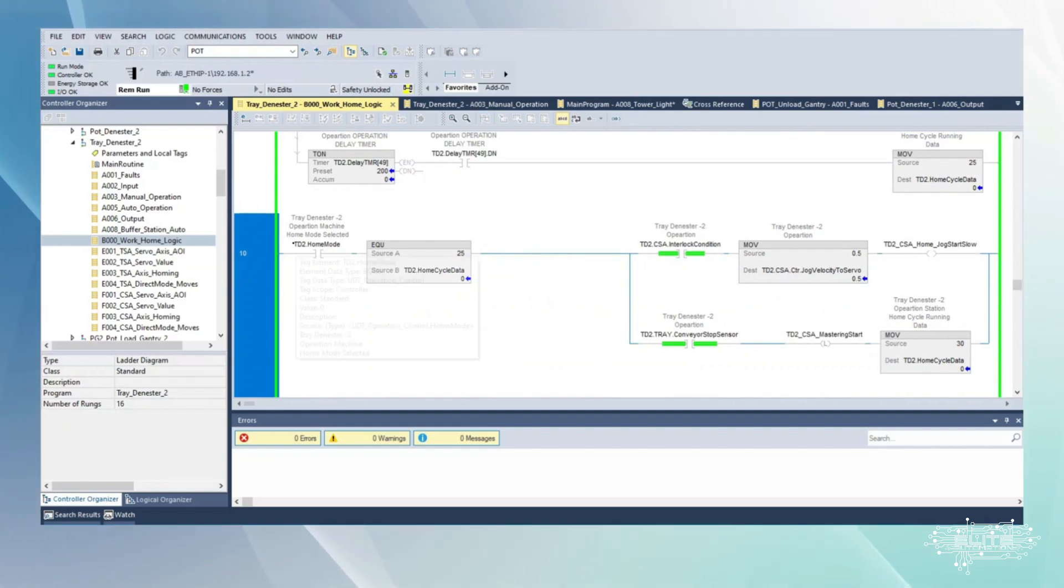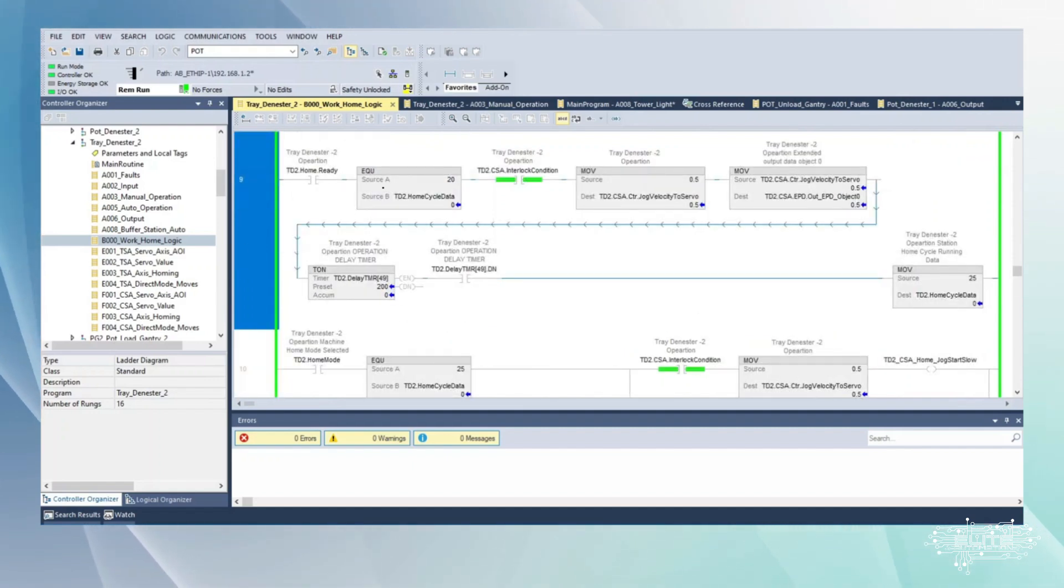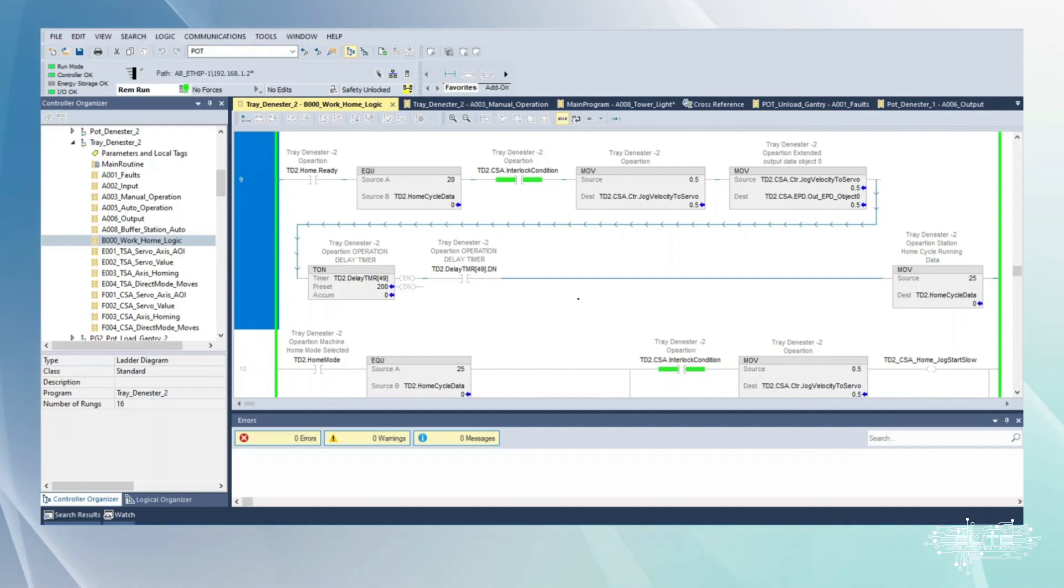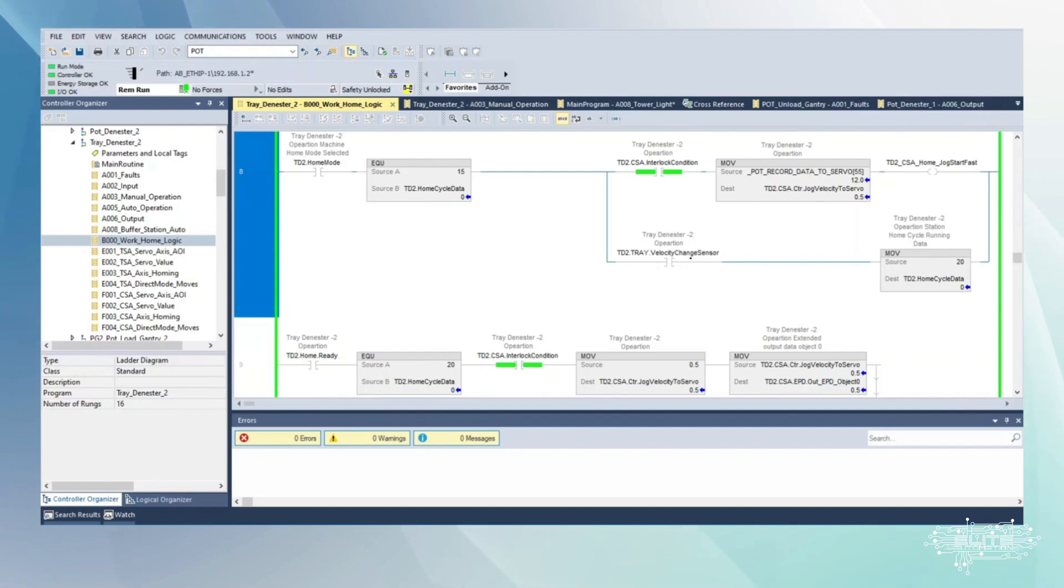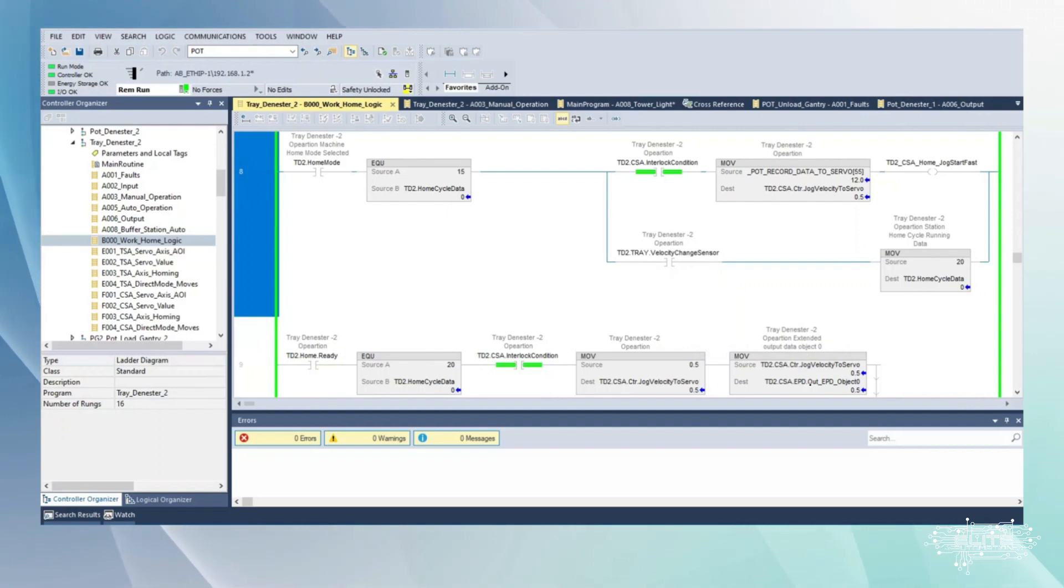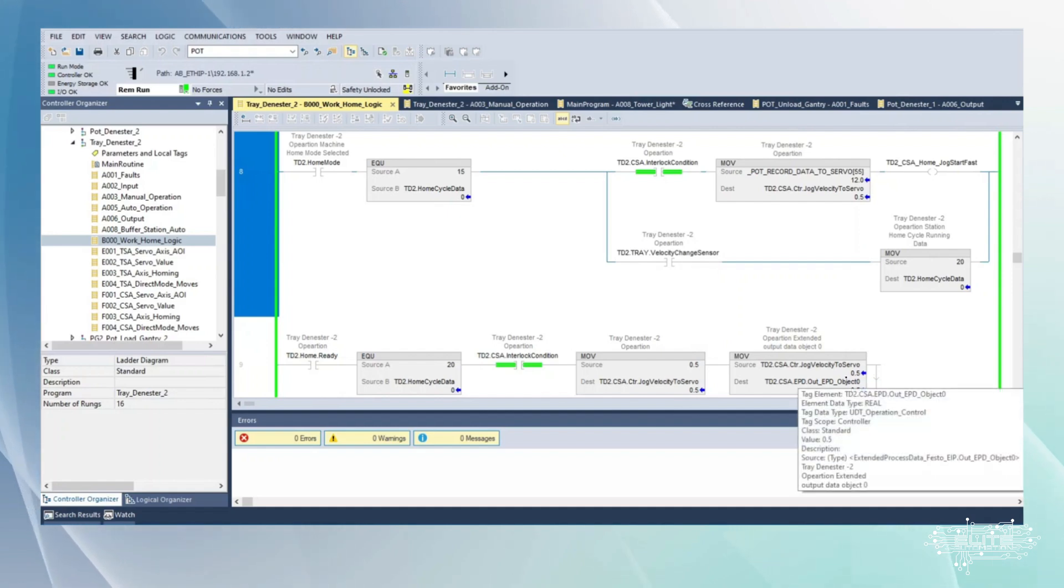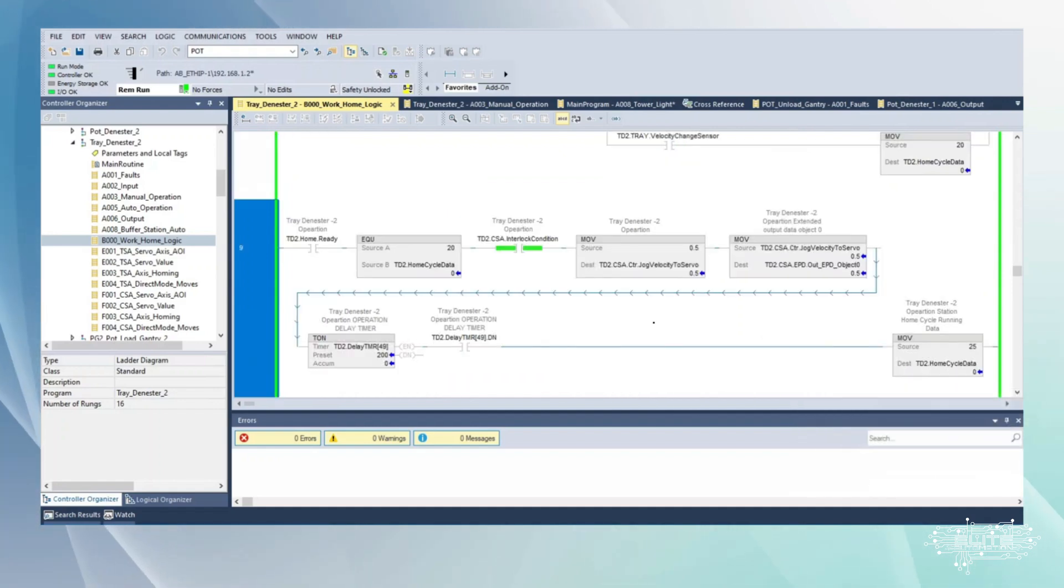This is the actual homing in home mode. Here's where you're moving fast to the first flag. You're going to hit the first flag and then it's going to move the data basically to change the speed. So here we're changing the speed of the servo drive.